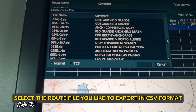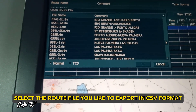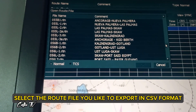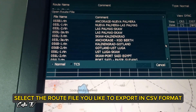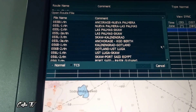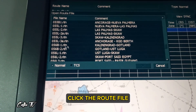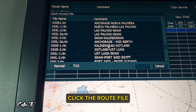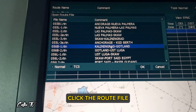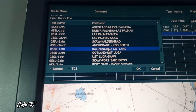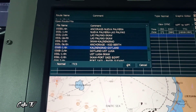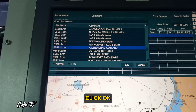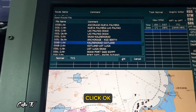Scroll down and select the root file you would like to export in CSV format — for example, this Kaliningrad to Gatlan route. Click OK.